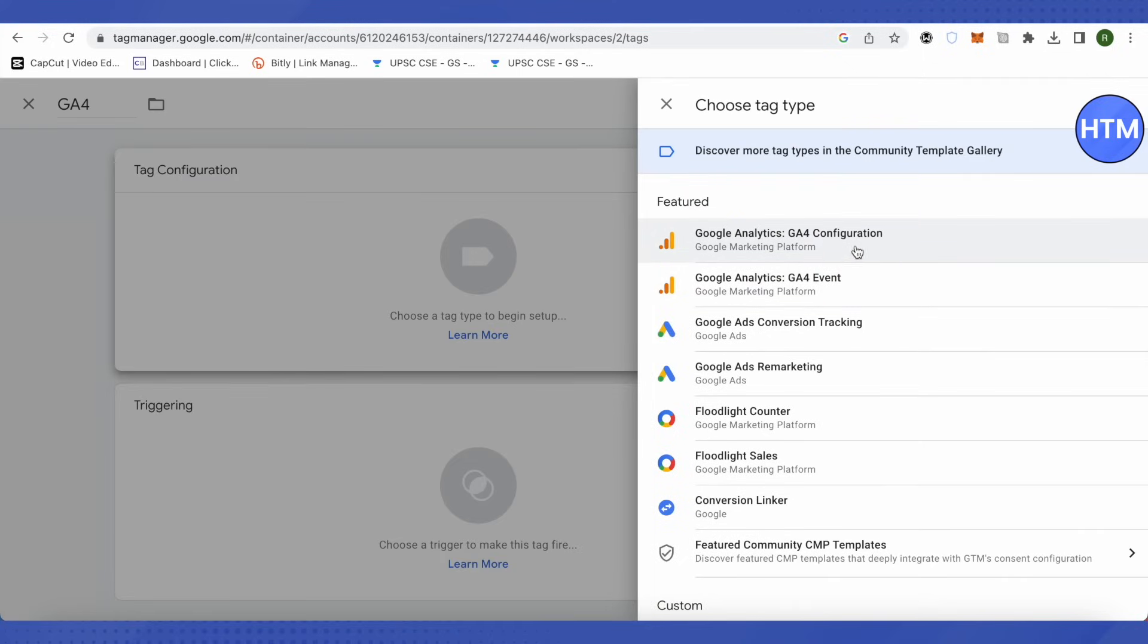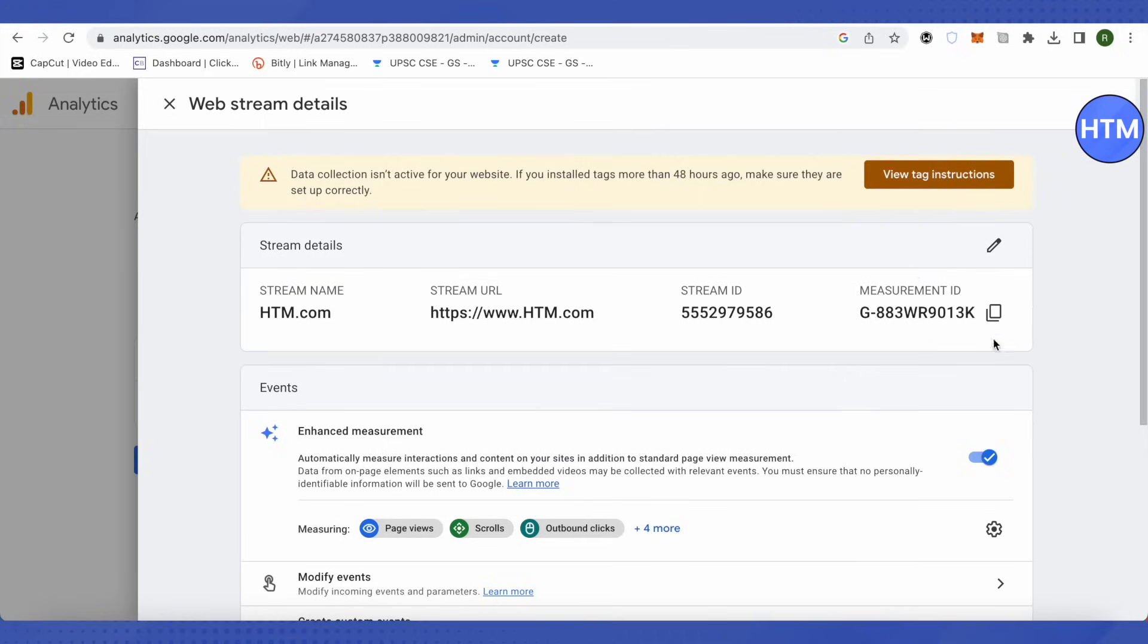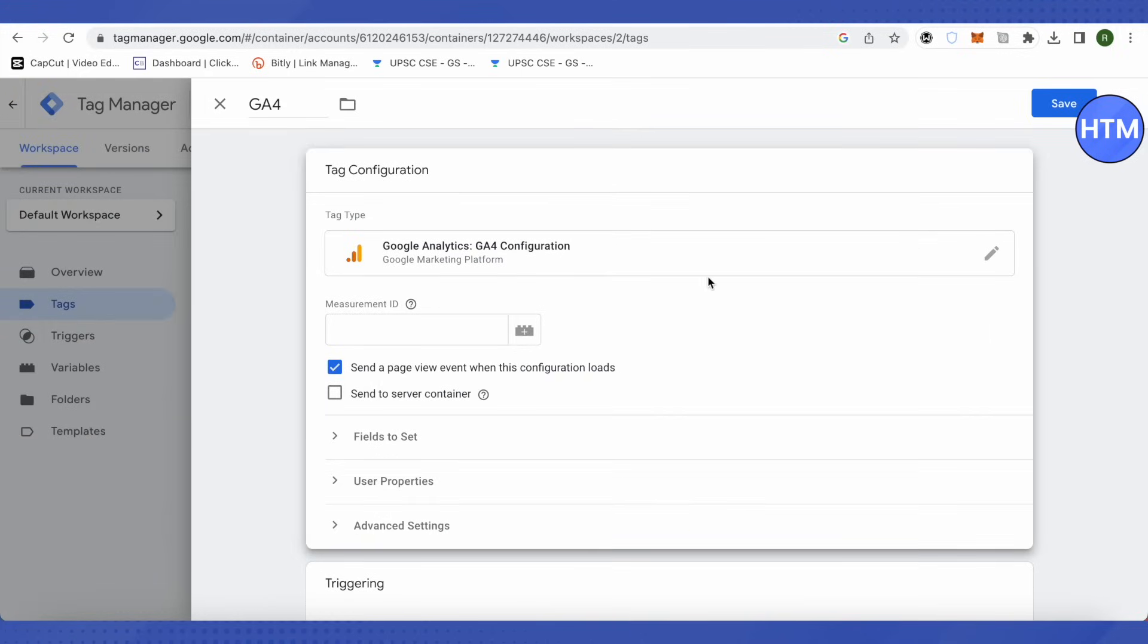Over here you can select GA4 configuration. Now for this measurement ID, this is where we will require Google Analytics measurement ID. Just copy it and paste it over here.